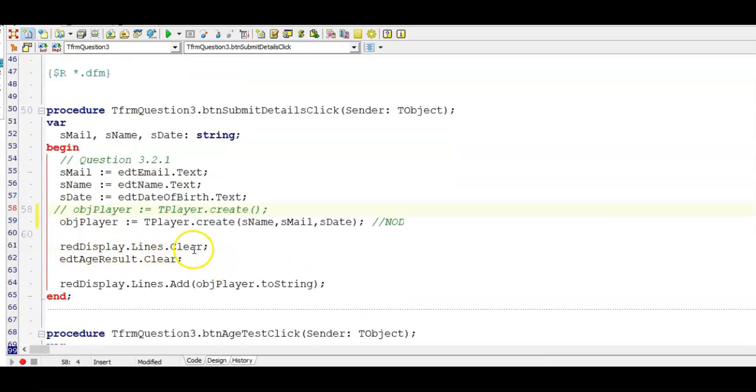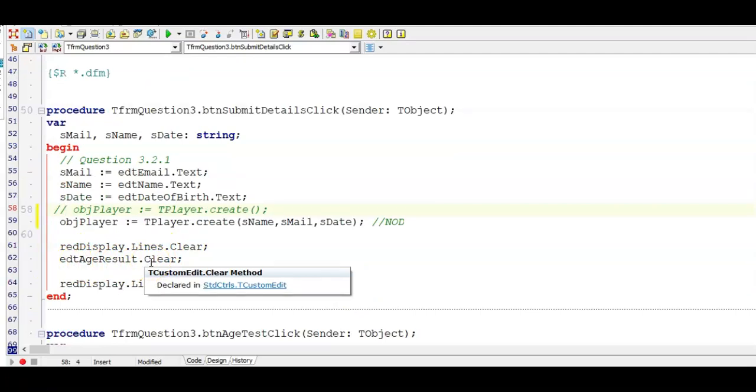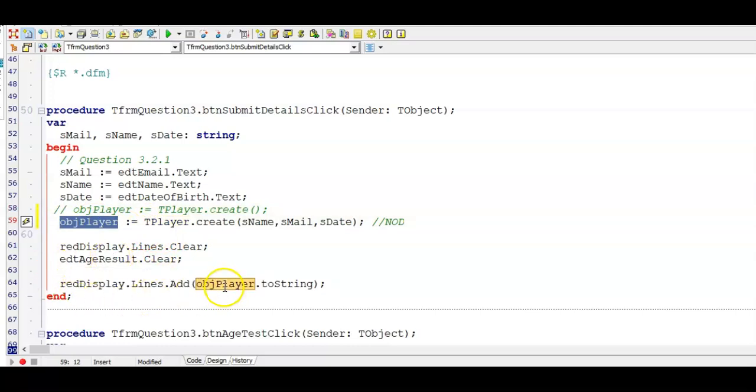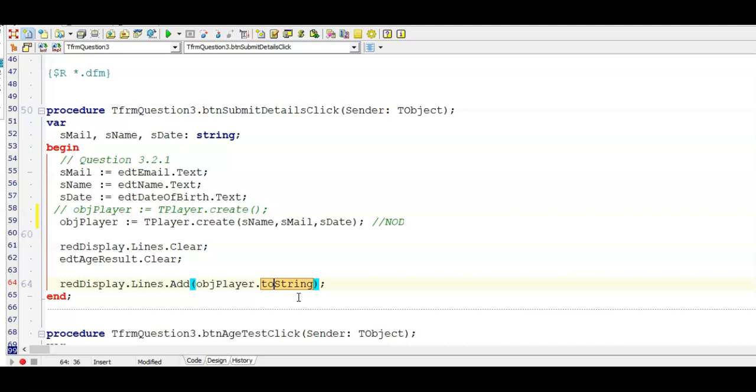We will also ask to clear the rich edit and the edit box. Don't forget to do that because those are easy marks that we can score. And then we had to call the to string that was also provided for us. Remember this is the last time you're going to make use of t player. From now on you're going to use obj player. So my object player dot to string. And remember a to string is a function so it has to be part of another statement. And then we will always display it in some form of display object whether it is a rich edit, a label, a panel or maybe a show message. Important that at this stage you run and test your program that this part is working.